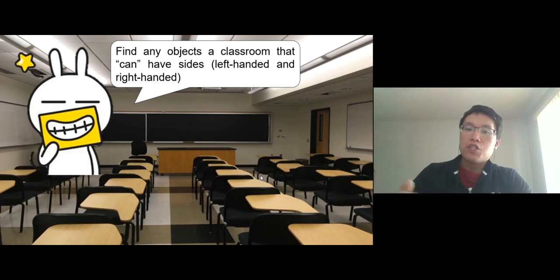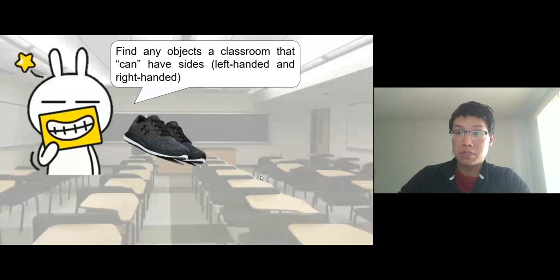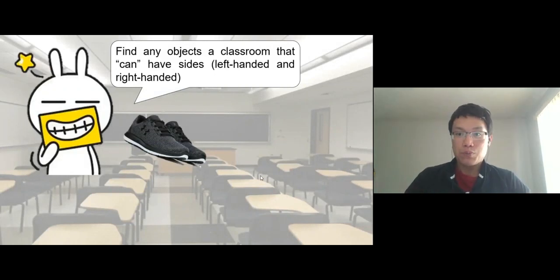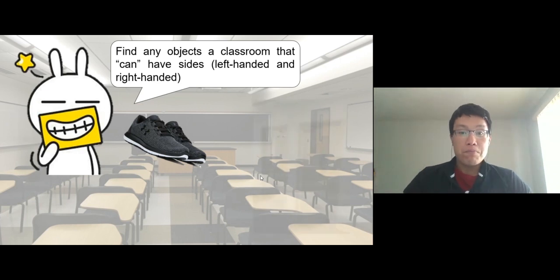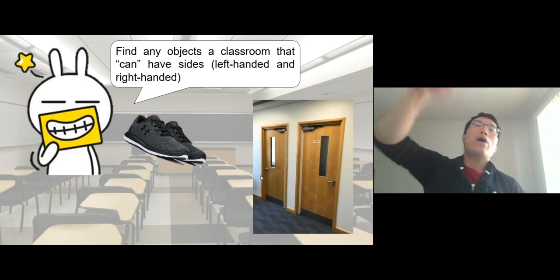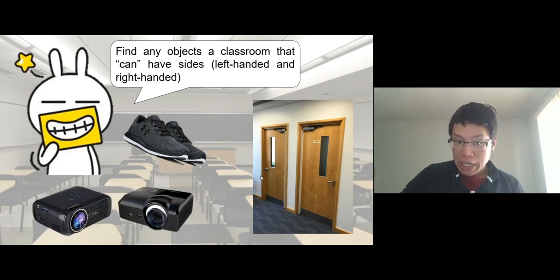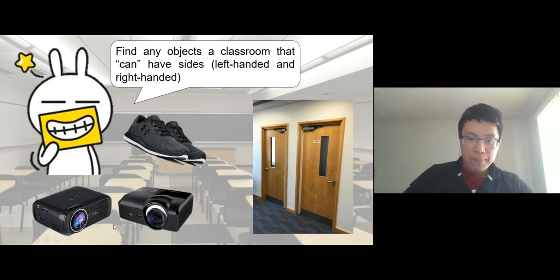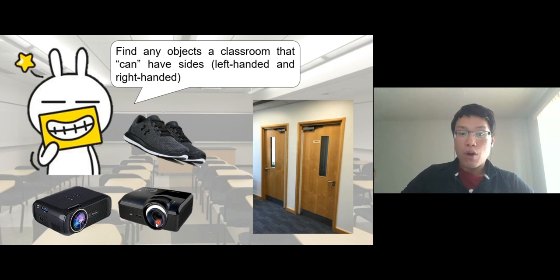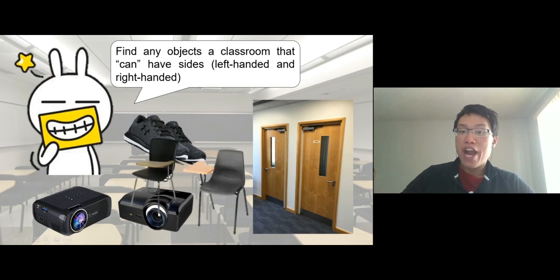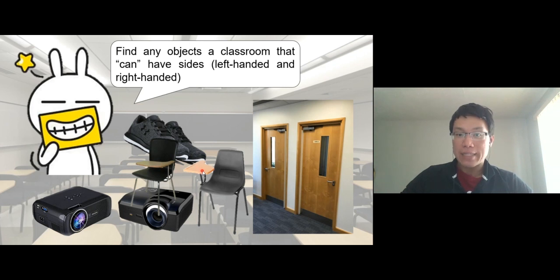If you go to an in-person classroom, you've probably seen shoes — shoes have sides: a left side shoe and a right side shoe. What else can have sides in the classroom? It could be a door — a left-handed door and a right-handed door. A projector — the lens could be on the left side or the right side. And a chair — look at the armrest: we have an armrest on the left side and on the right side.